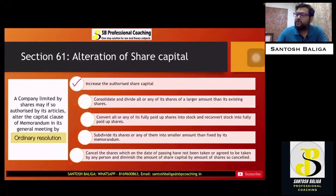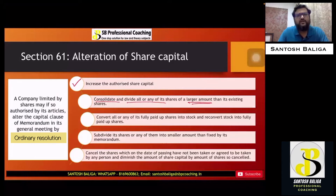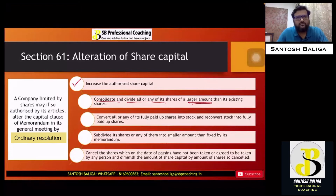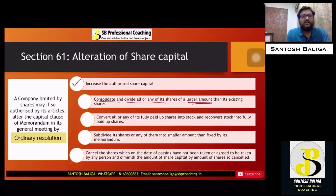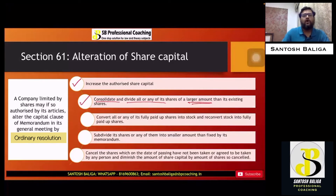The second type is consolidate and divide the shares into a larger amount. For example, if the company has shares of 10 rupees face value per share and the total share capital is 10 lakh rupees, the company will consolidate all those shares into 10 lakh rupees and then re-divide them into a larger denomination — for example, 100 rupees per share. This is known as consolidate and divide all or any shares into a larger amount.